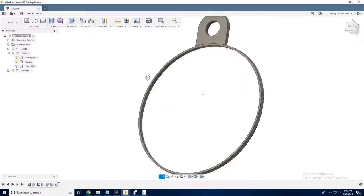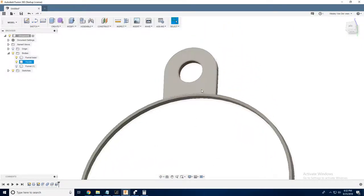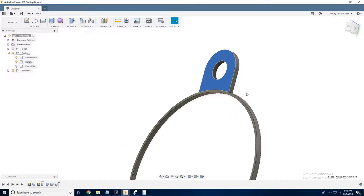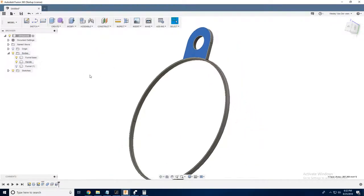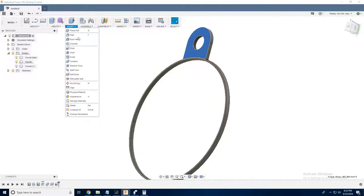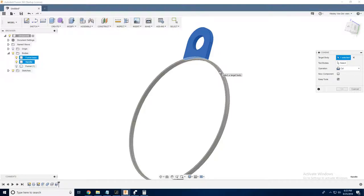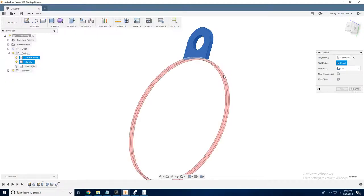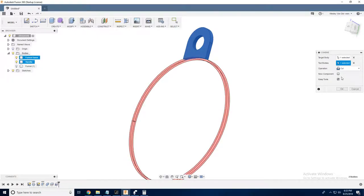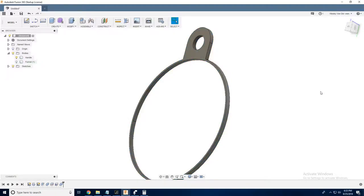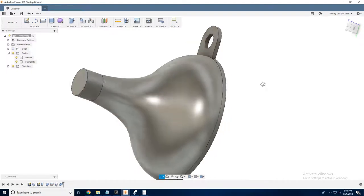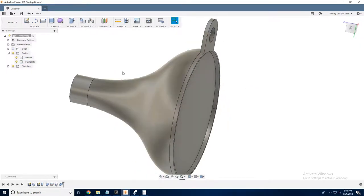So now we've got our handle, and the reason why we didn't combine our handle with this before is because that shell operation would have also shelled our handle, and we don't want that. So now let's take our handle and the funnel base and combine them. We're going to say modify, combine. We're going to say our target body is this, our tool body is that. And this time, instead of a cut, we're going to do a join. And we're not going to keep the tools because we don't want there to be duplicates of those bodies around.